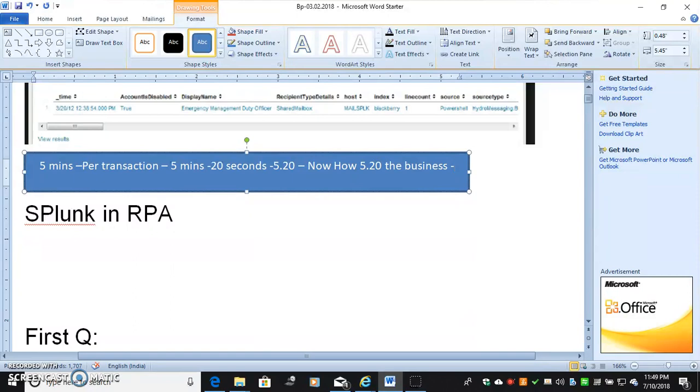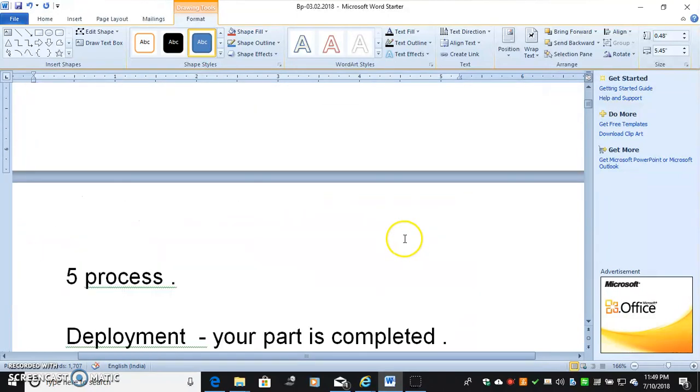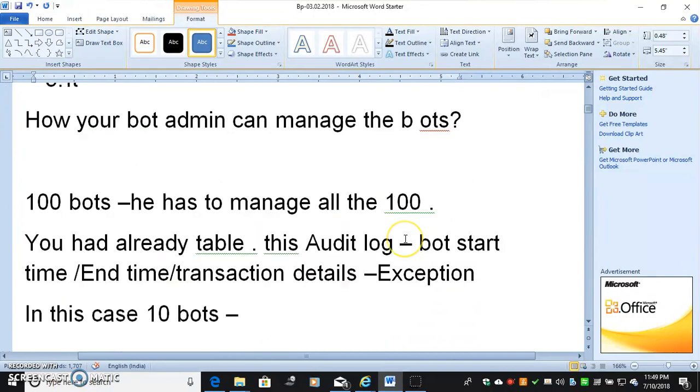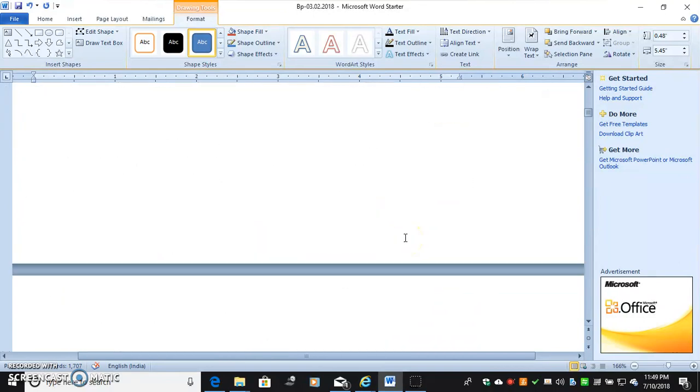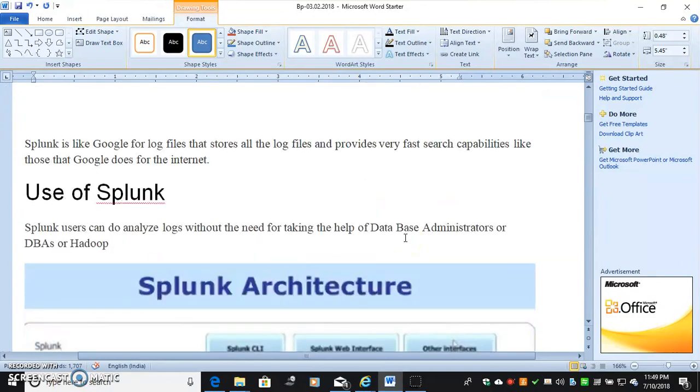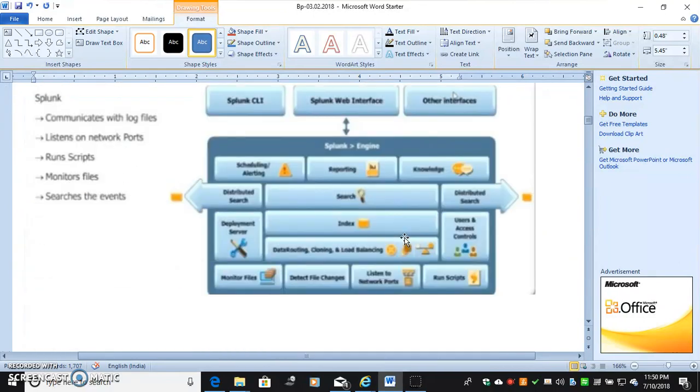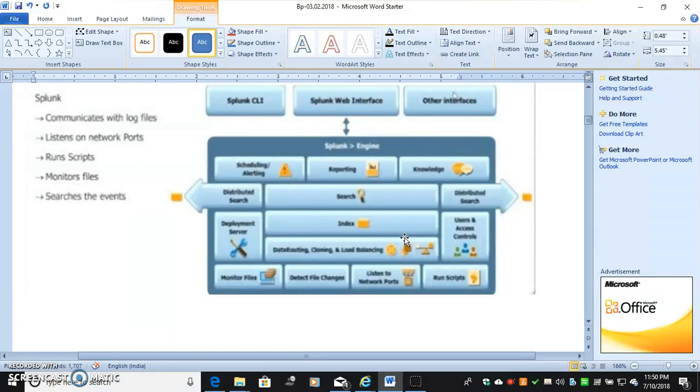So in that case, Splunk will send alert to the process owner or admin or control room admin: your bot is not running properly because it has taken more than expected. Then this alert message has been taken by control room admin and he has to check particular bot why it is taking too much time. That type of monitoring.